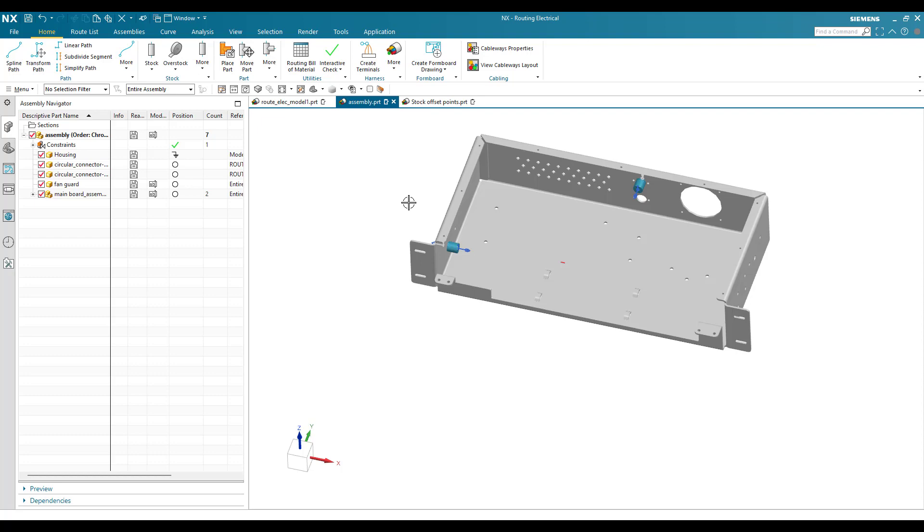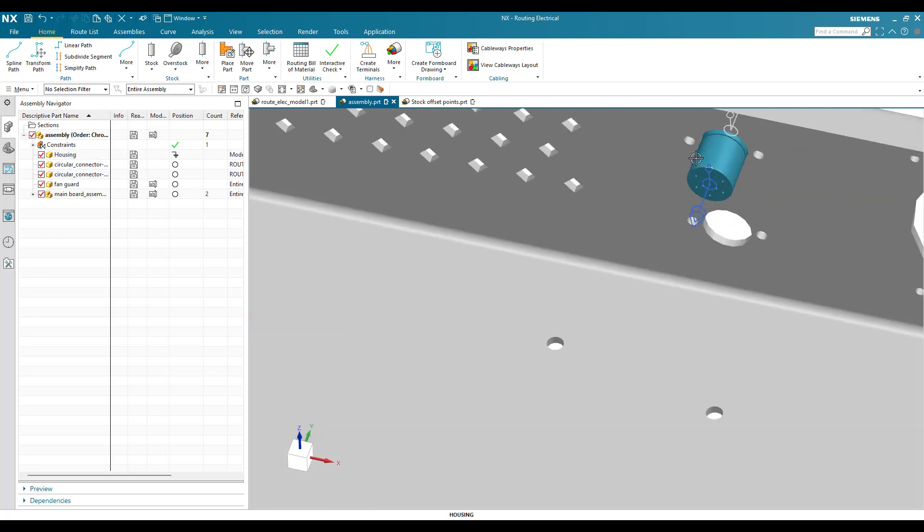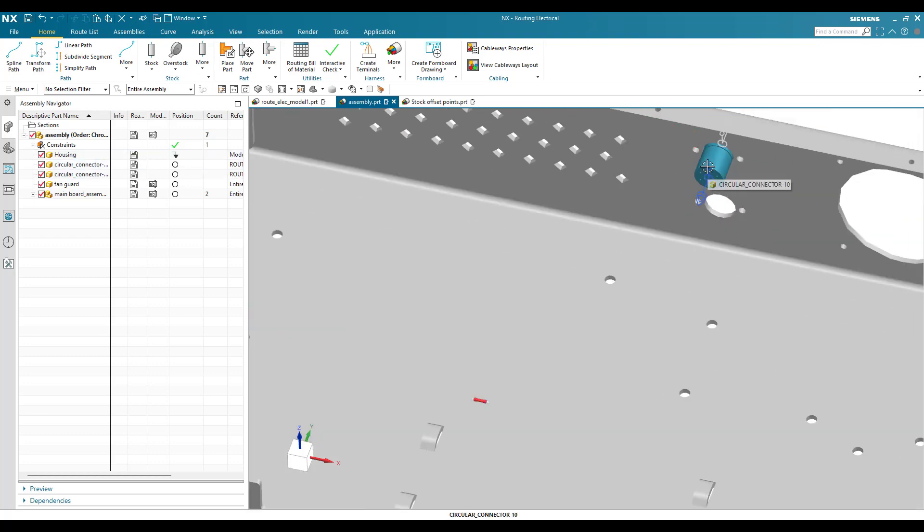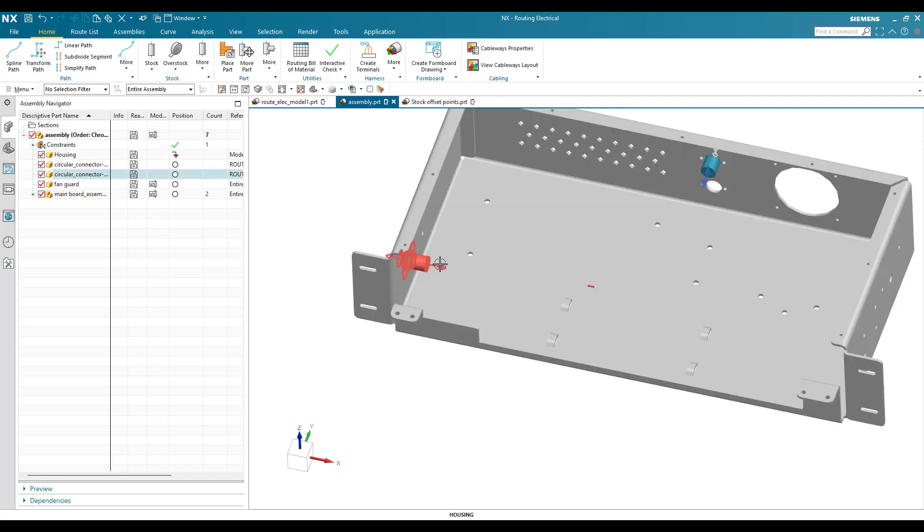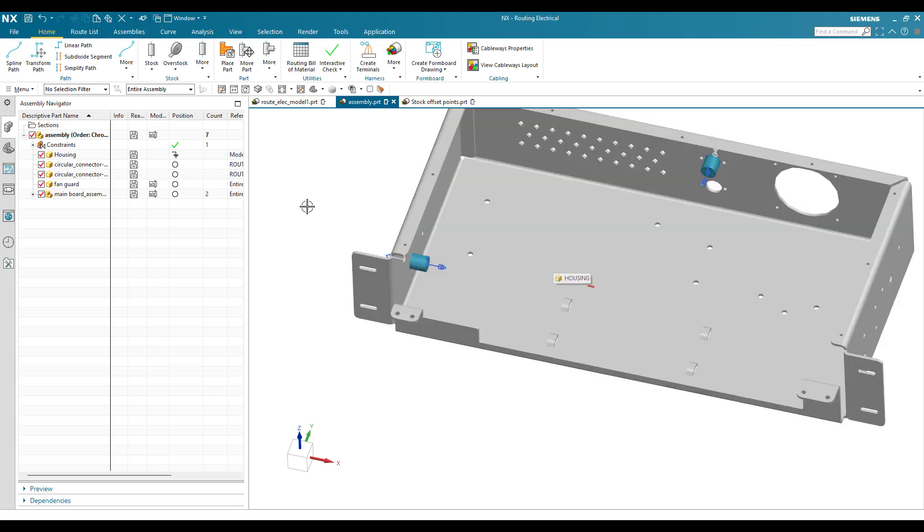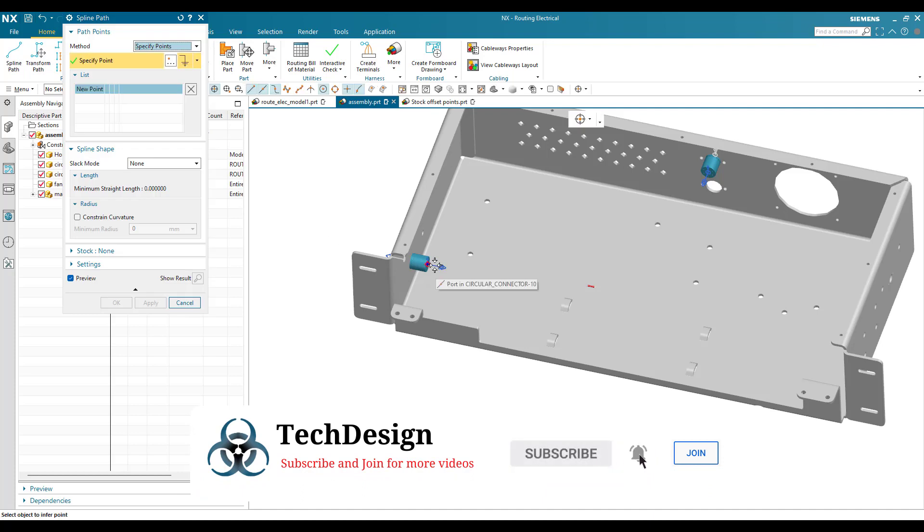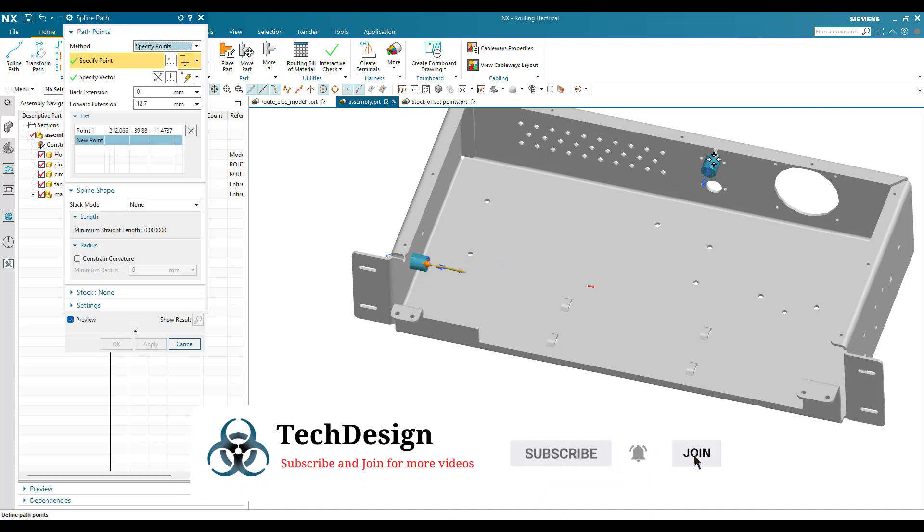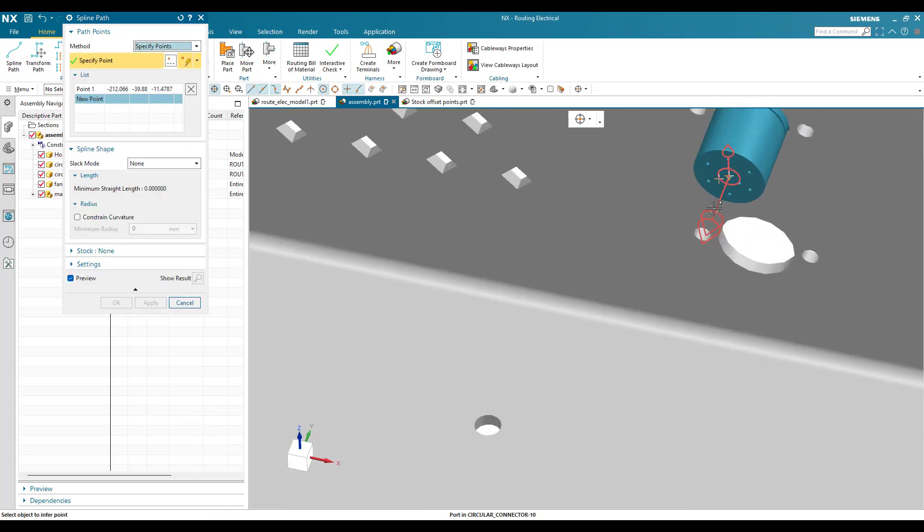Now you can see here there is one connector and another connector over here. If you want to connect between these two connectors and the length of this spline should be 500mm, you're going to go to spline path, select this point, this port, and now I'm going to select this port.